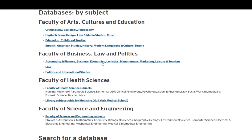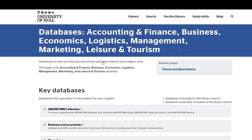I'm going to click on the business related subject area and choose Business Source Premier.